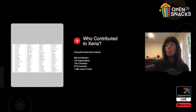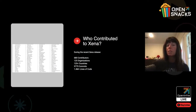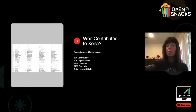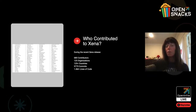Who contributed to Xena, our most recent release? During the Xena release, we had 680 contributors, 125 organizations from 125 countries, and 9,775 commits for 1.4 million lines of code.